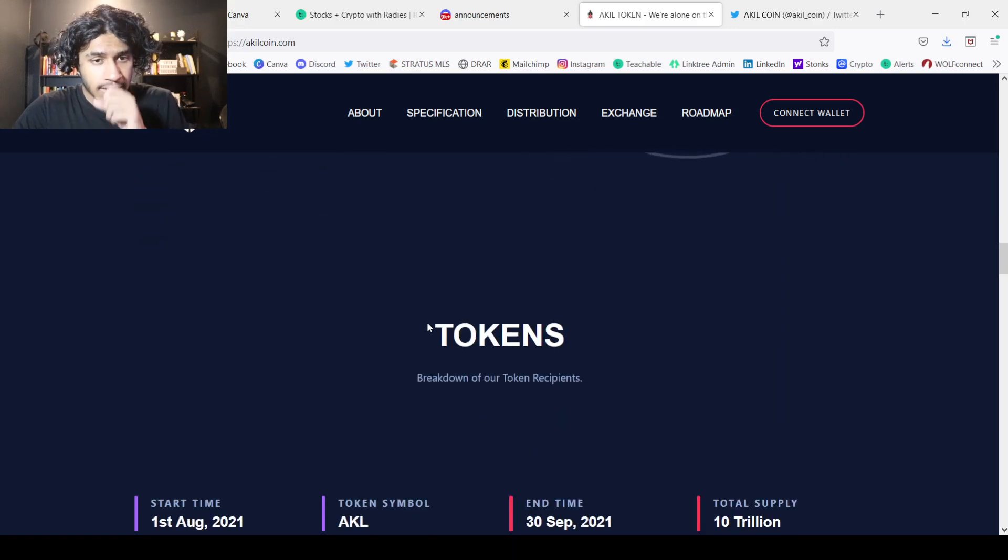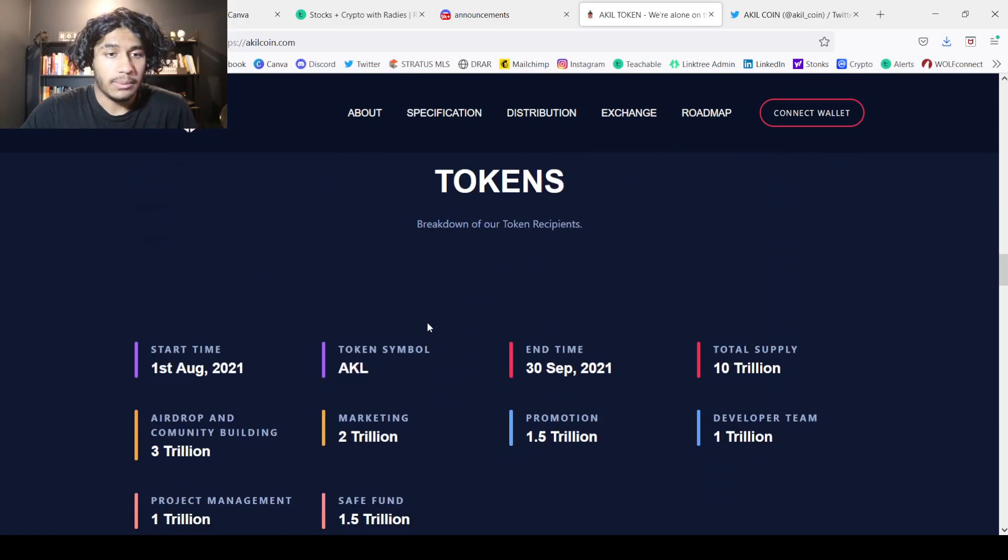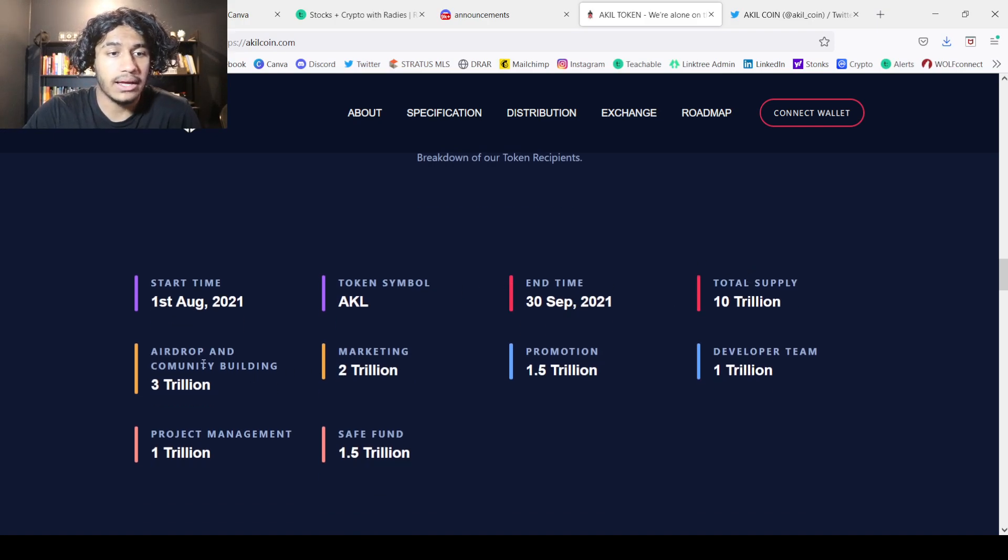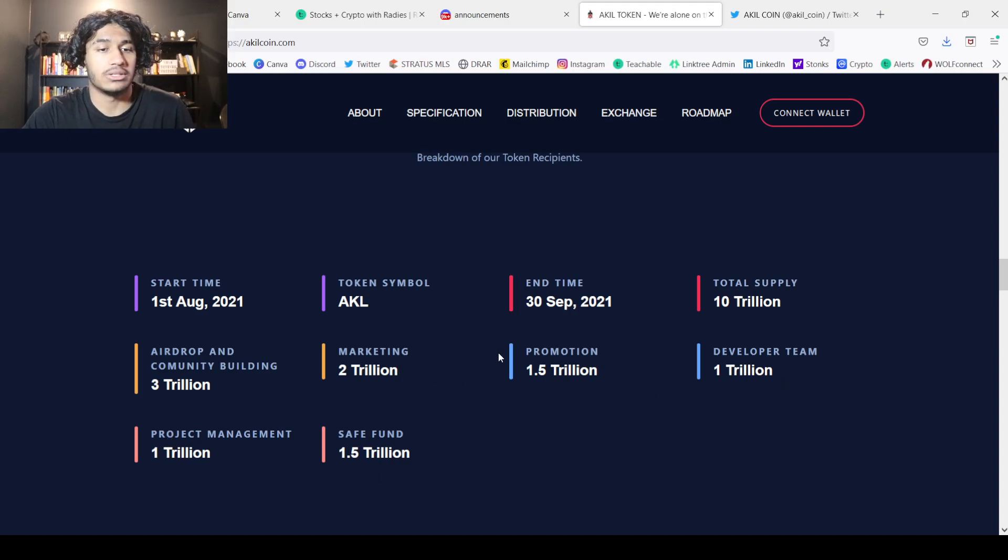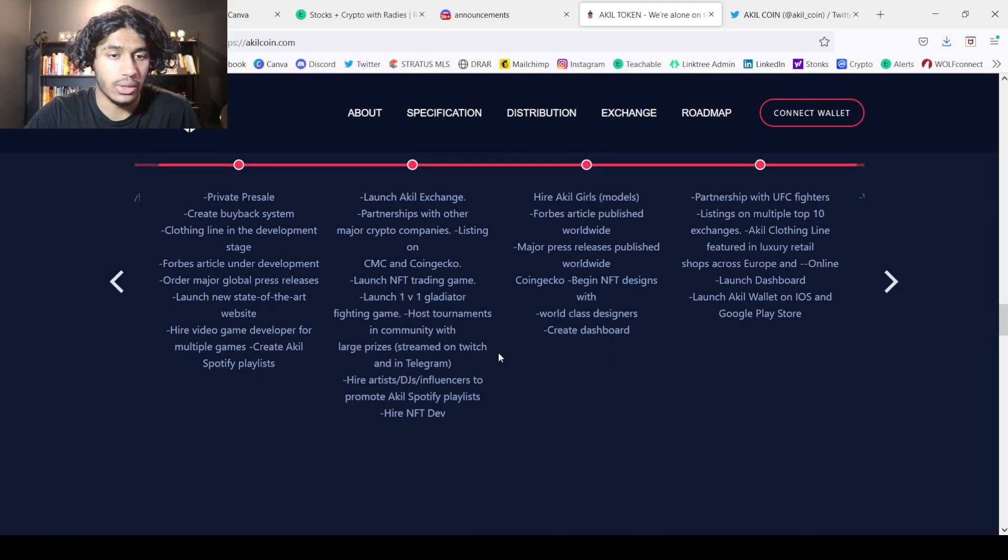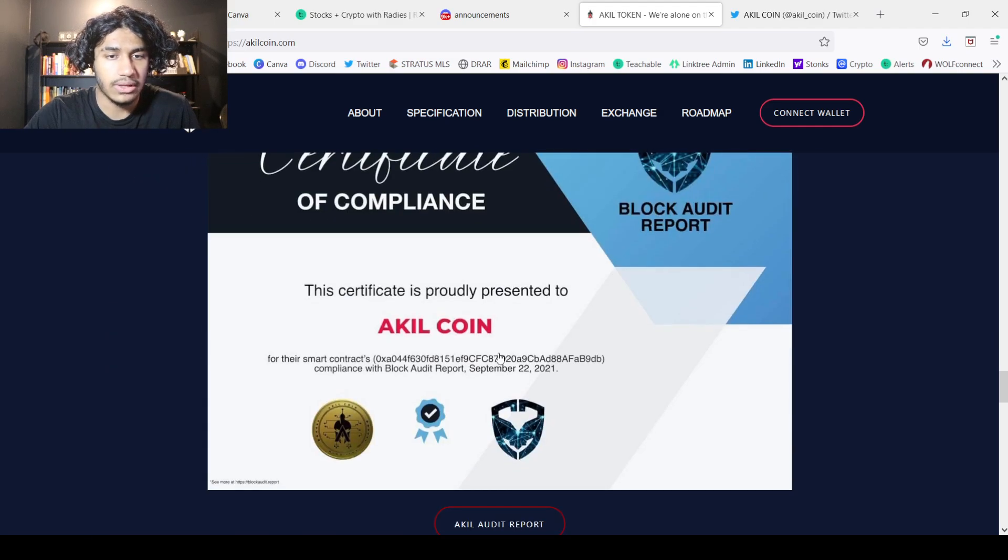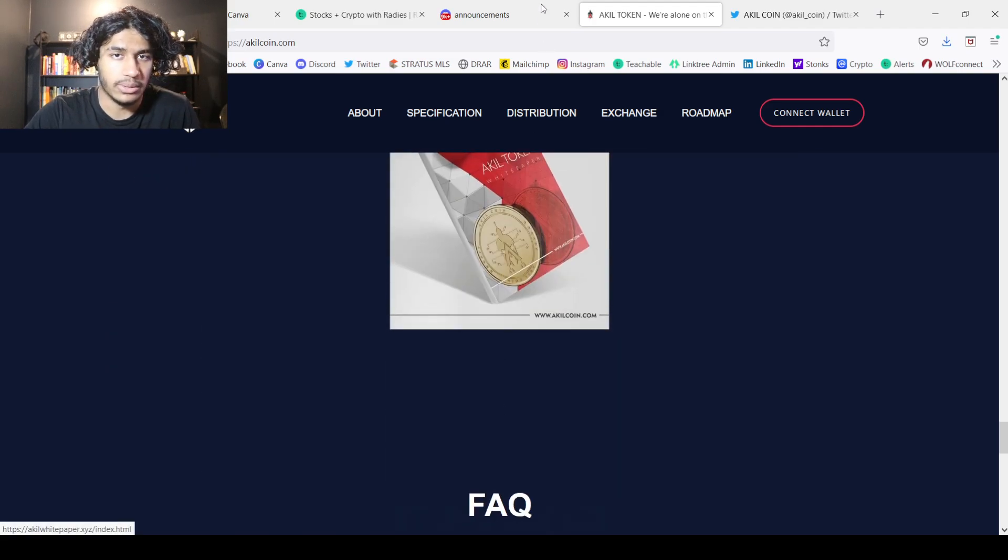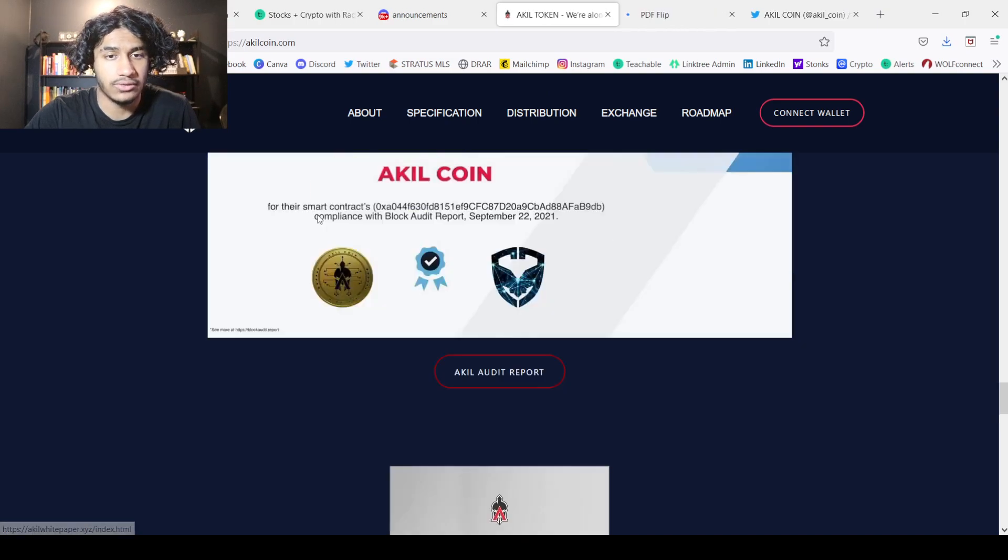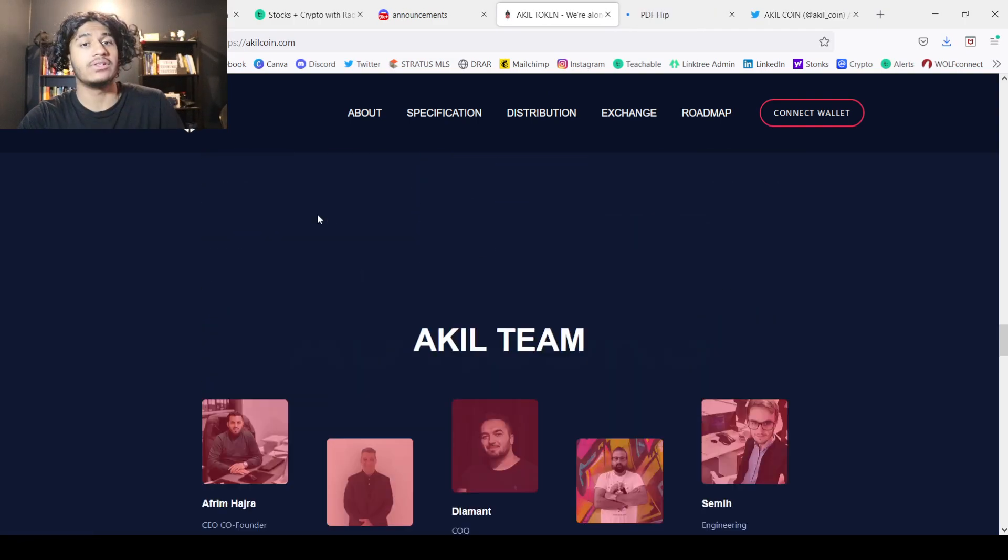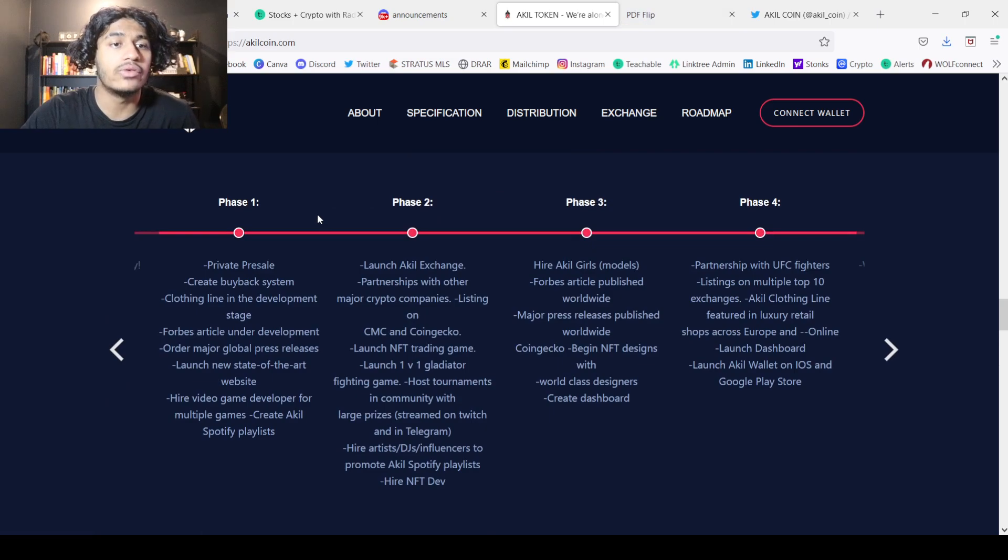We can see the tokens as well, the tokenomics. We can see the start time, the symbol, end time, the total supply, the airdrop and community, marketing, promotion, developer team, the project management, and a safe fund as well. Here is the roadmap. Another thing I actually forgot to pull up is the white paper, which I'm going to quickly open and show you guys in a bit. We can see the audit and the team as well.